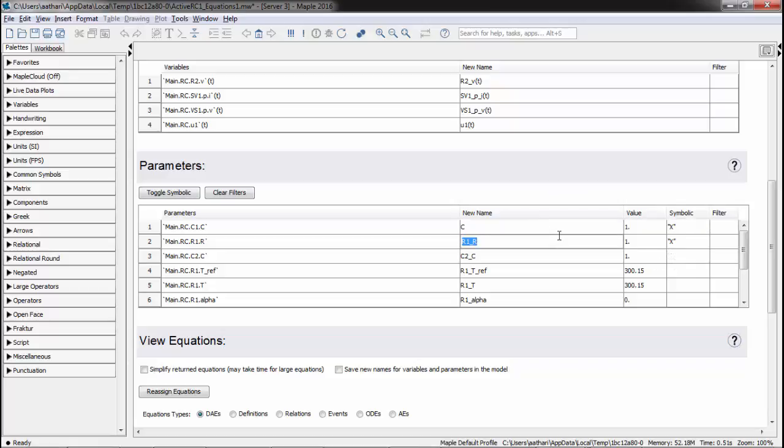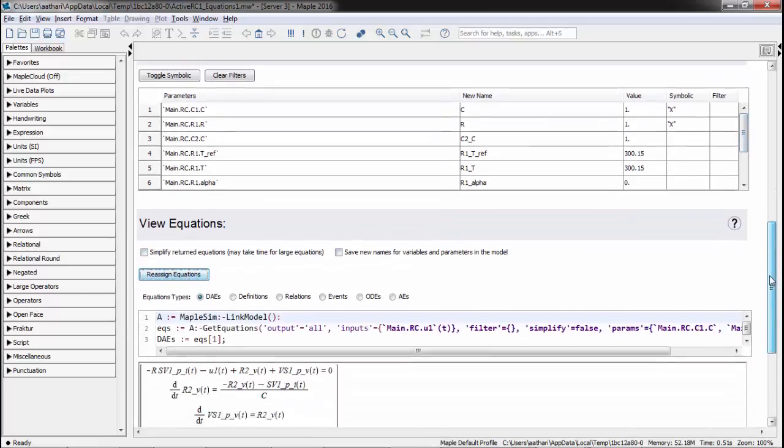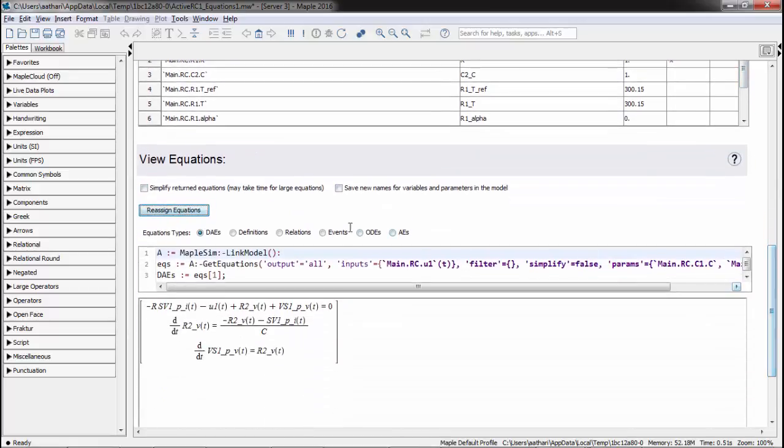Here, we select and rename two parameters that will remain symbolic in our equations. We can click on the Reassign Equations button to apply the changes we've just made.